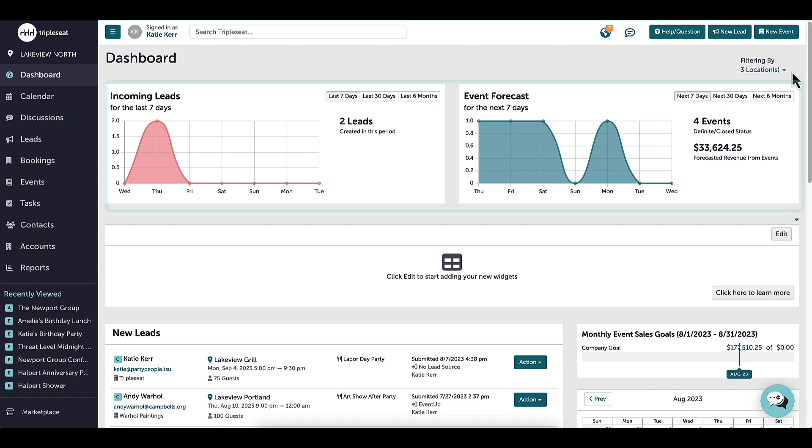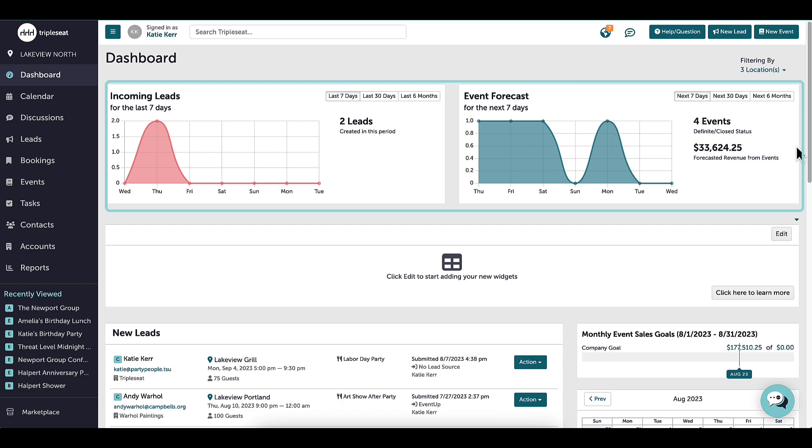At the top, I have two customizable and interactive graphs, one for my incoming leads and one for event forecasting, which can both produce detailed reports when clicking on data points.